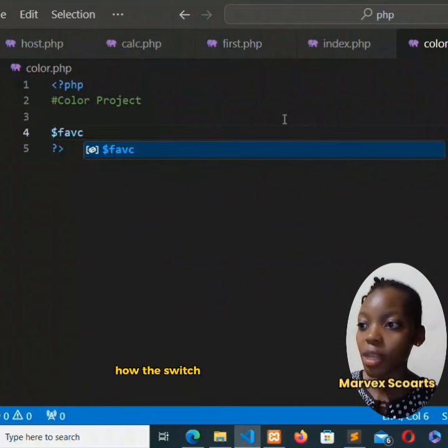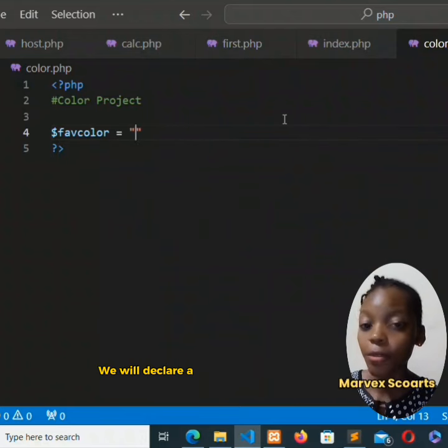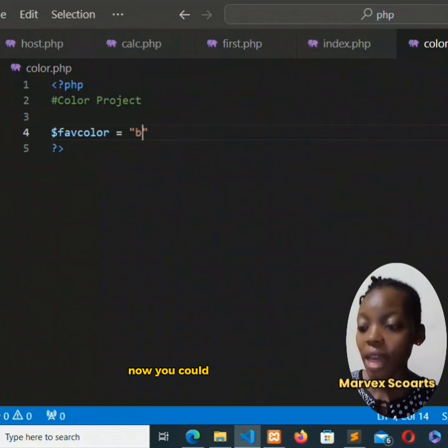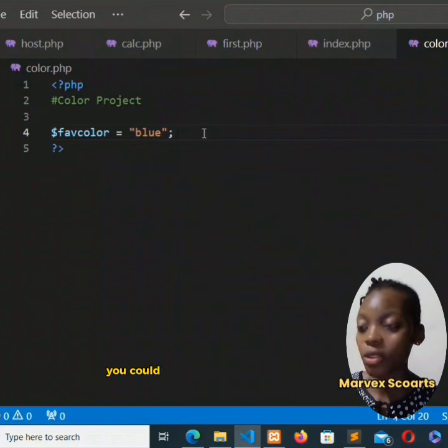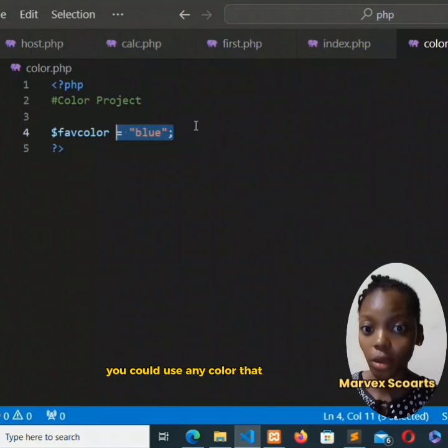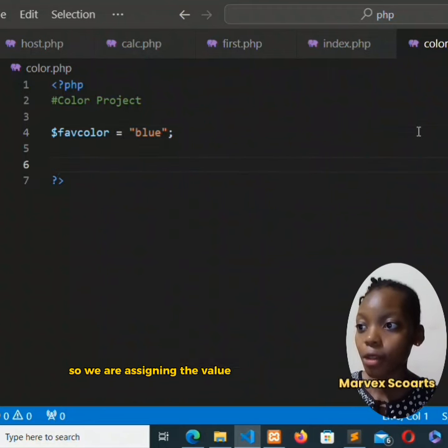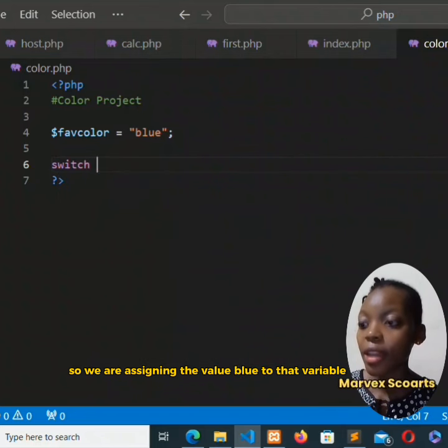We declare a variable favorite color. Now you could add any color, but I'm using blue. You could use any color that you like, so we are assigning the value blue to that variable.